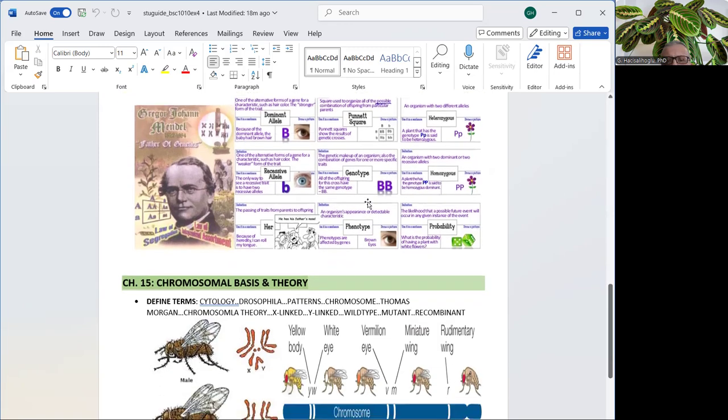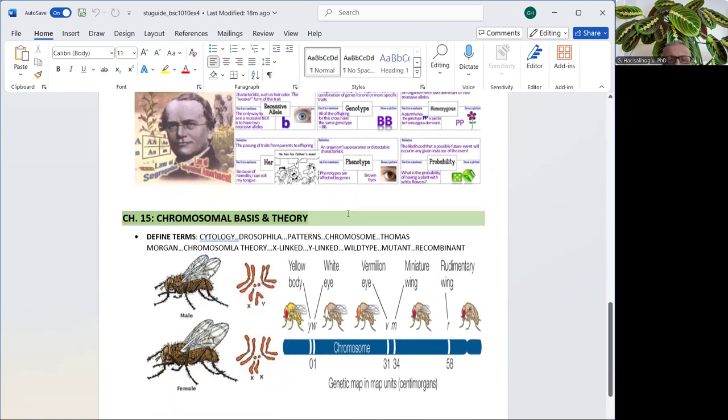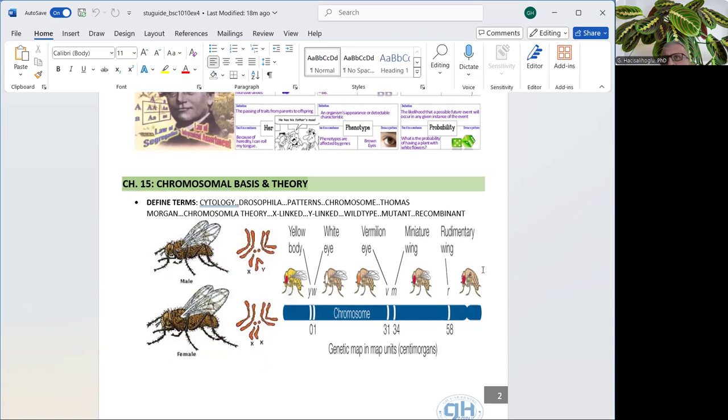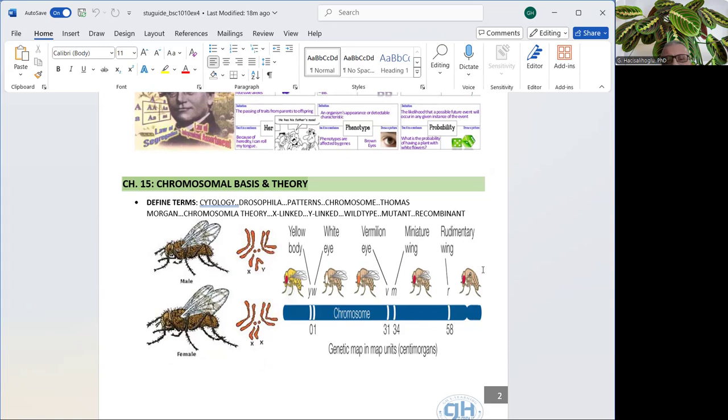In the next chapter in our book, Campbell Biology, which is chapter 15, chromosomal basis and chromosomal theory, we have Dr. Thomas Morgan and fruit flies as his model organisms. We have a lot of vocabulary here too. This is a continuation of genetics chapters, which is cytology, Drosophila patterns, chromosomes, Dr. Morgan, chromosomal theory, X-linked genes, very important, Y-linked, wild-type, mutant, recombinant, and how to calculate recombinant percentage.